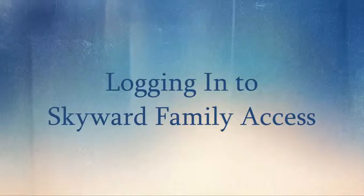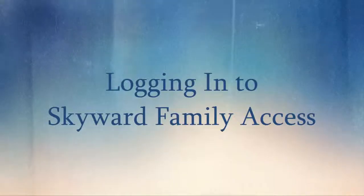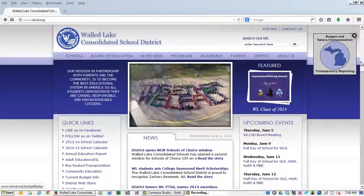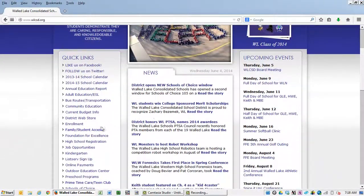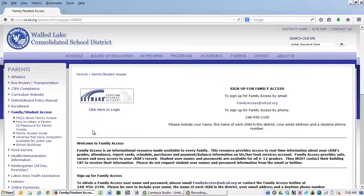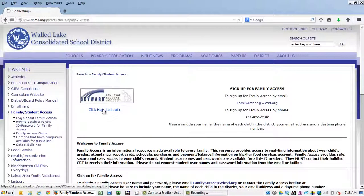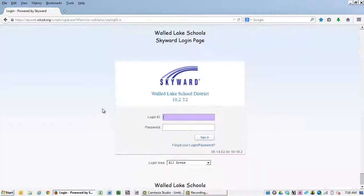To log in to Skyward Family Access, click on the Family Student Access link located on the district website. There is also a similar link on each of the school websites.